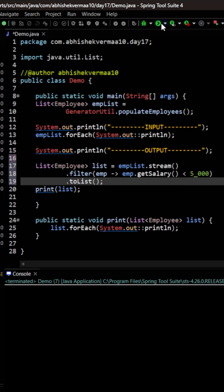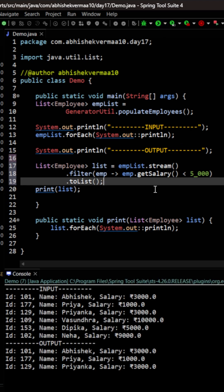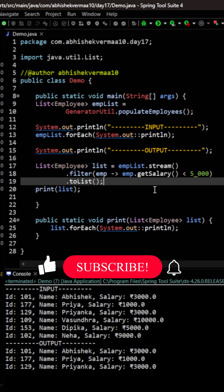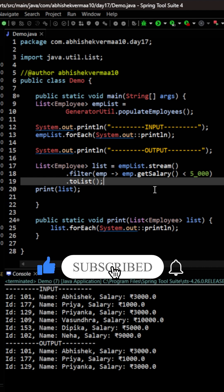Now let's execute the code, and you can see we're getting three employees whose salary is less than 5000. Do like the video if you learned something new today. Thanks!